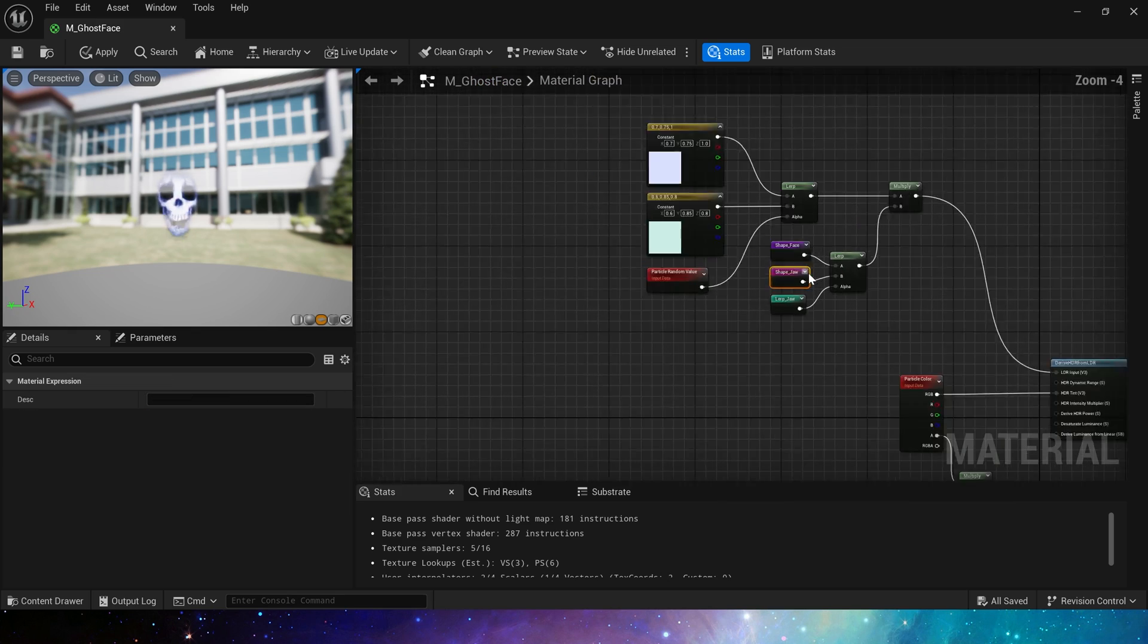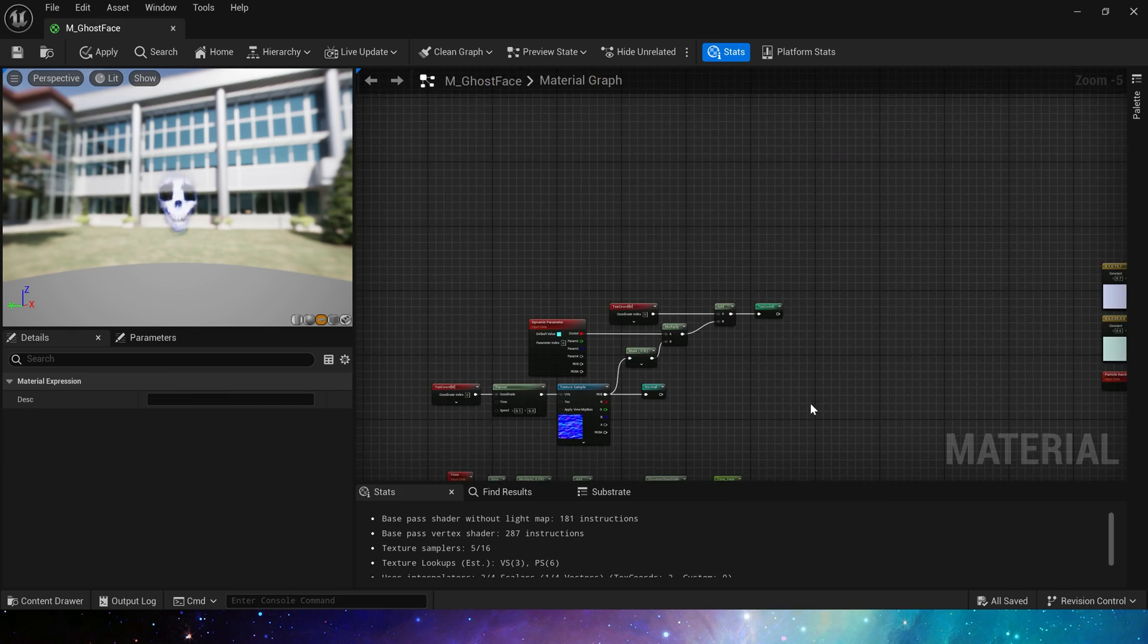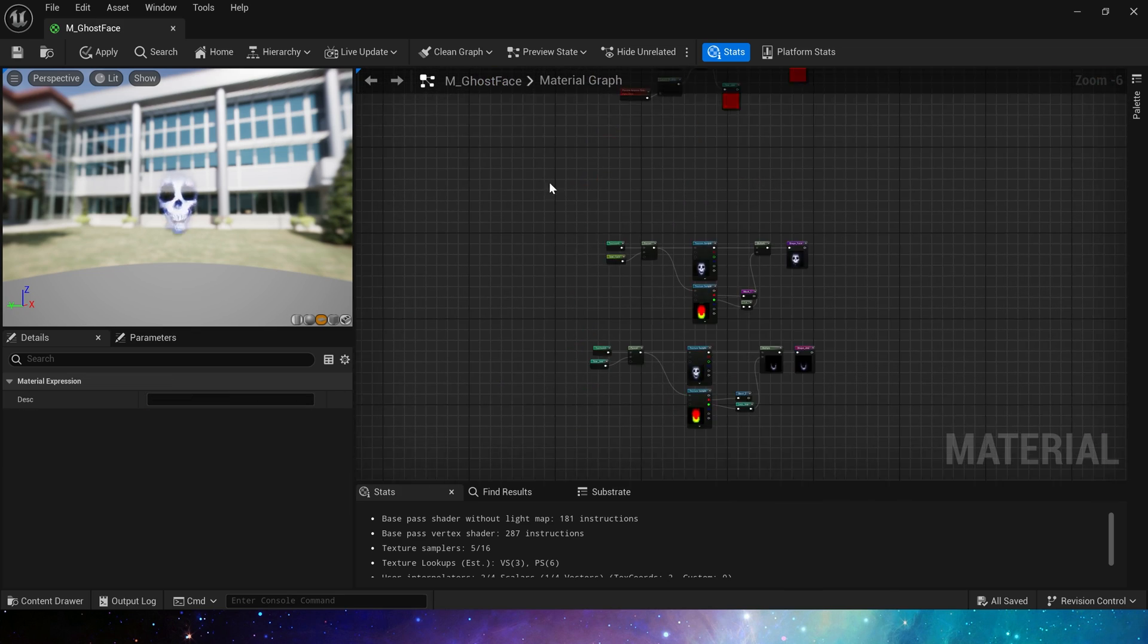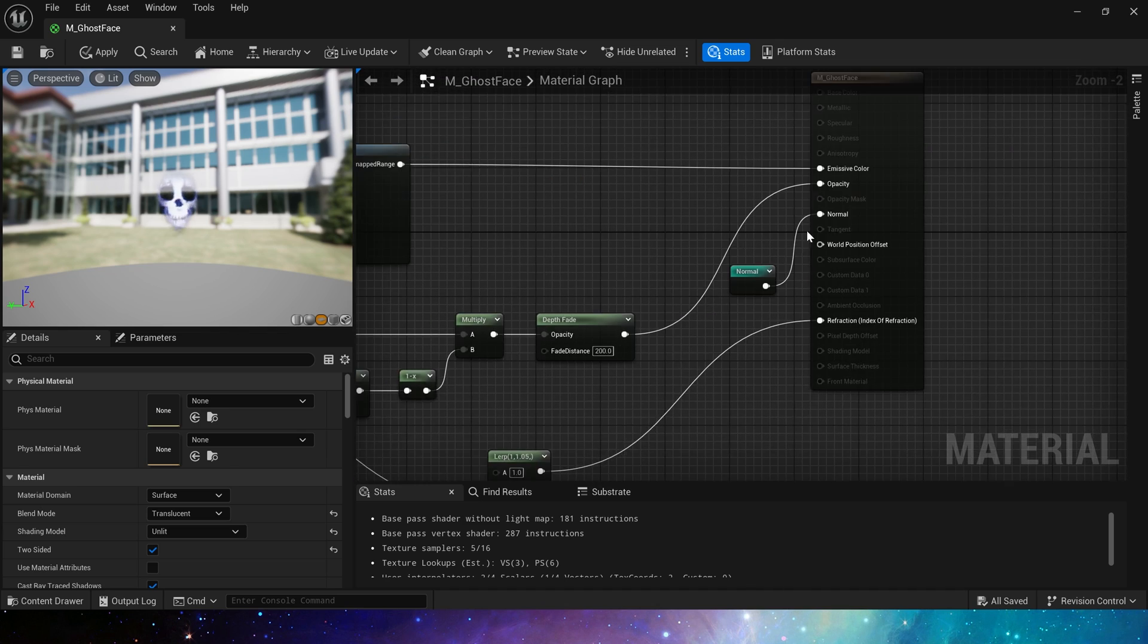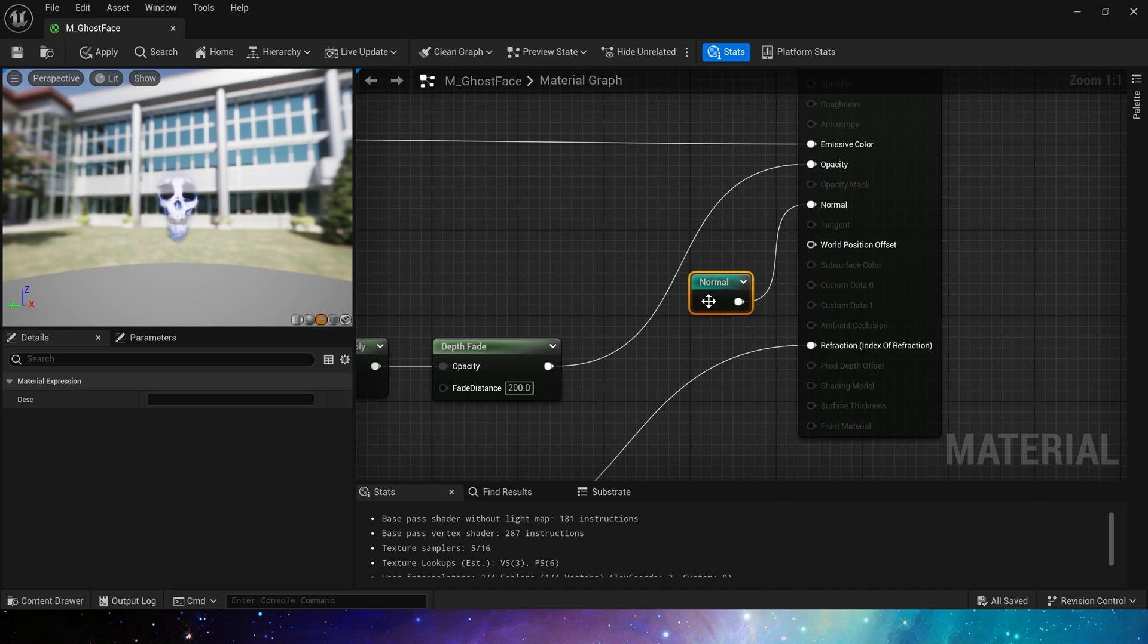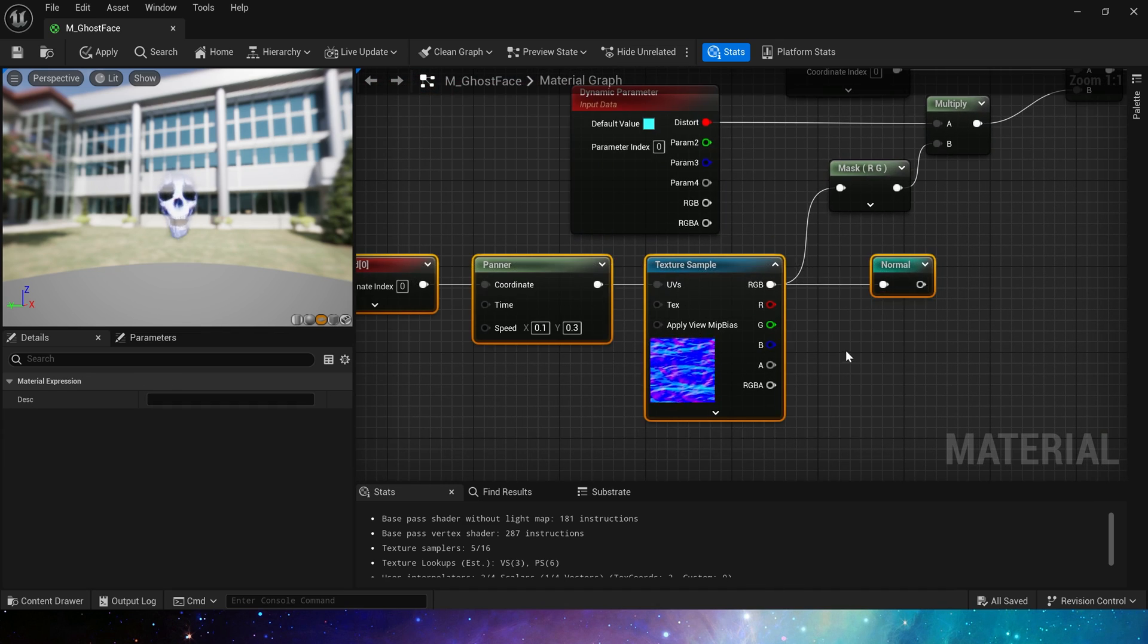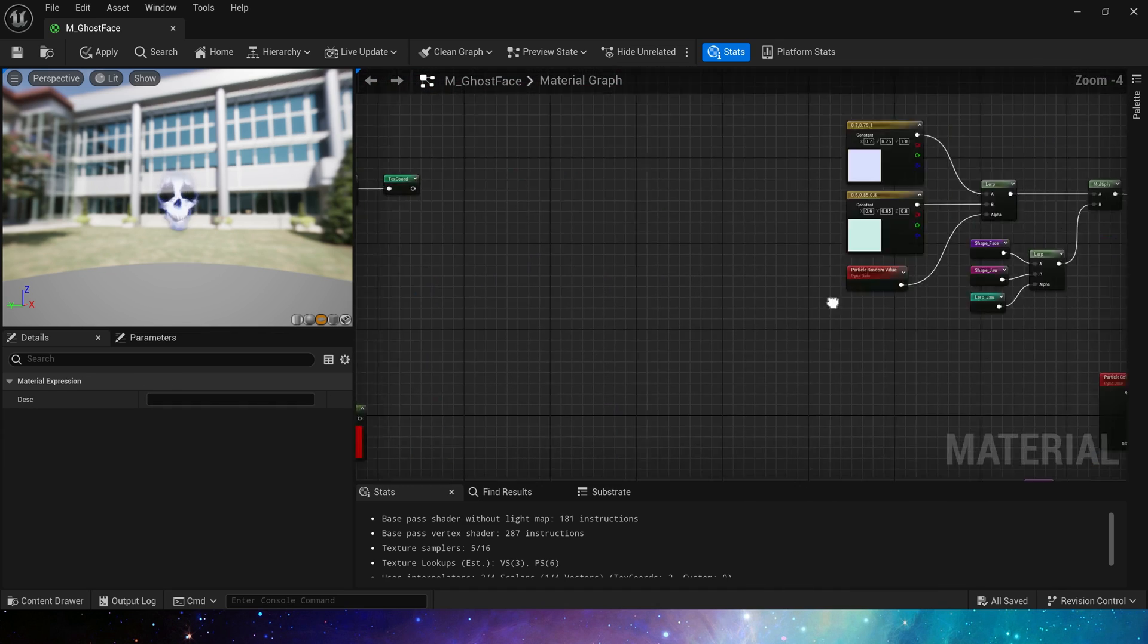Now we go back to the main material. First, it's normal, just use the normal we created.